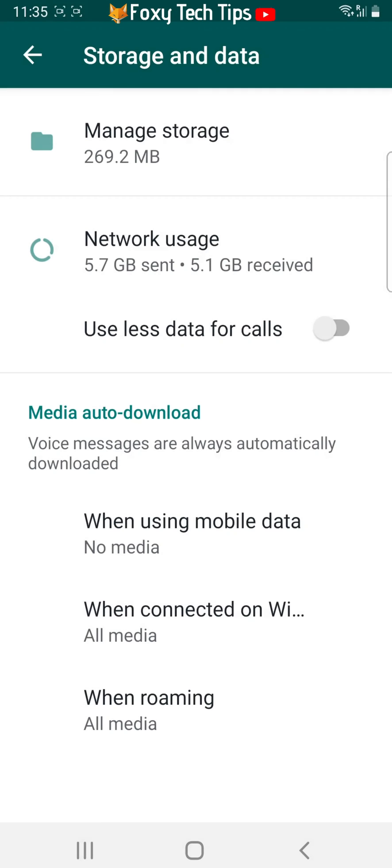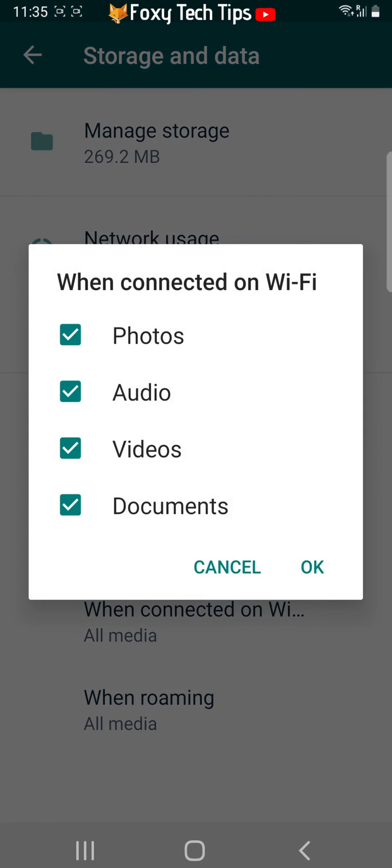Tap when connected on Wi-Fi and uncheck the boxes to the left of photos and videos, and then tap OK.